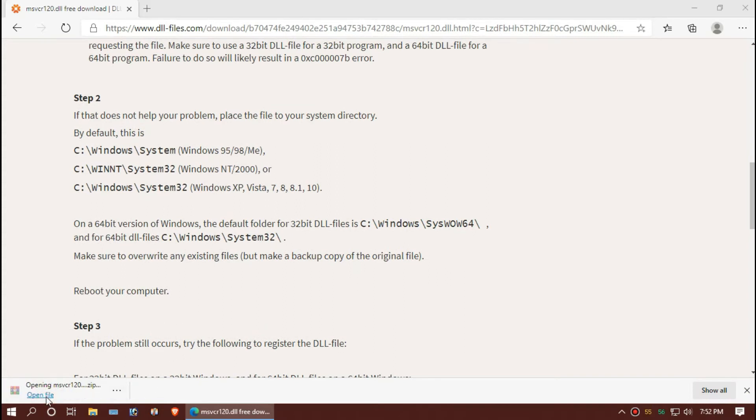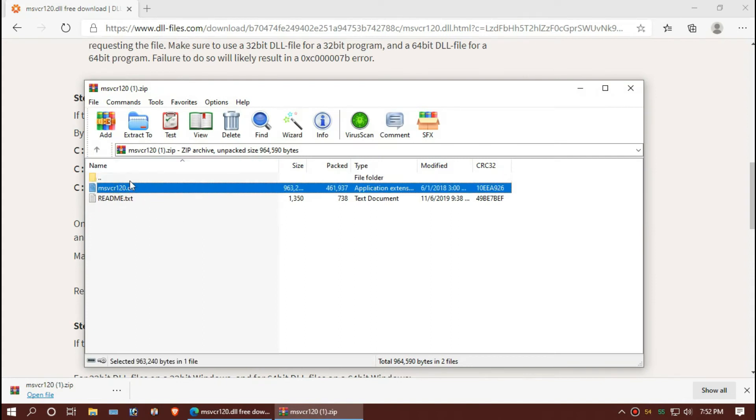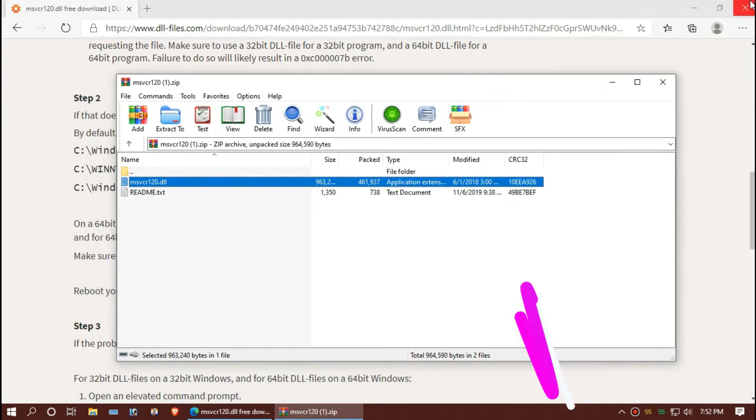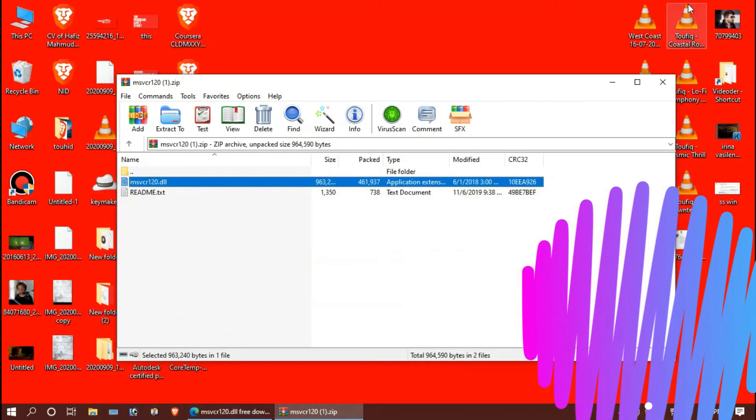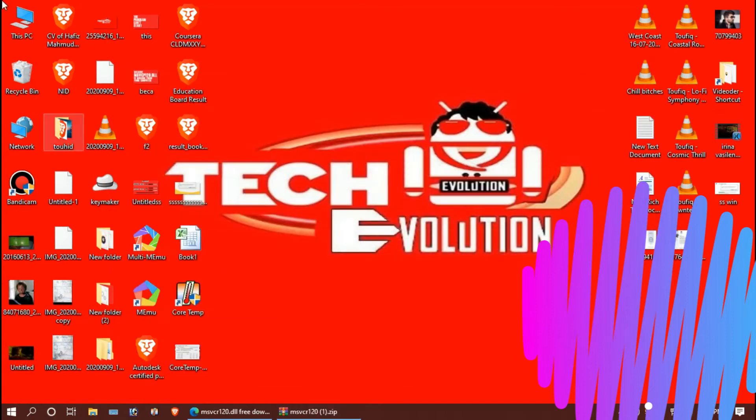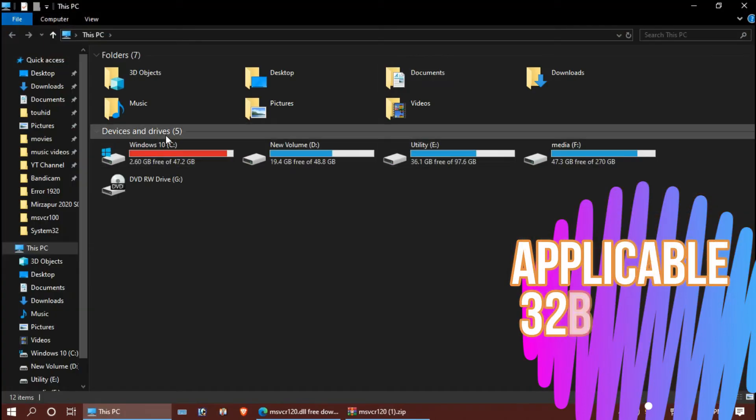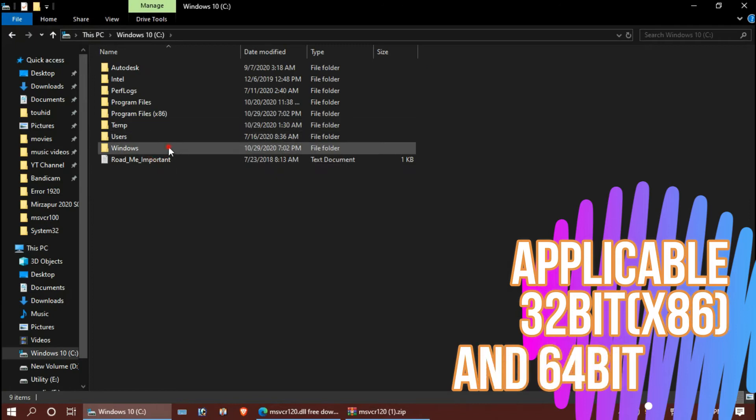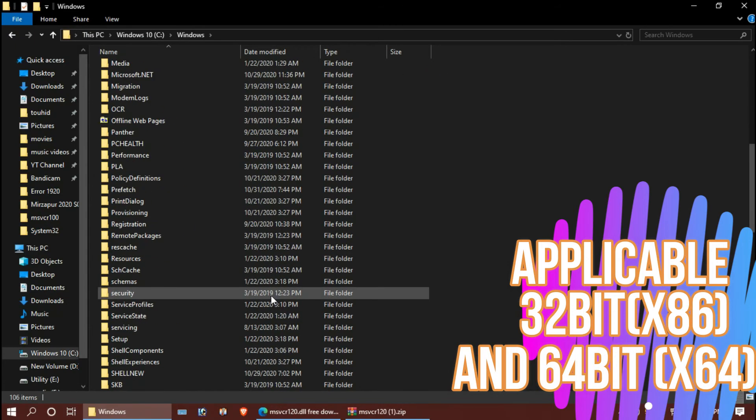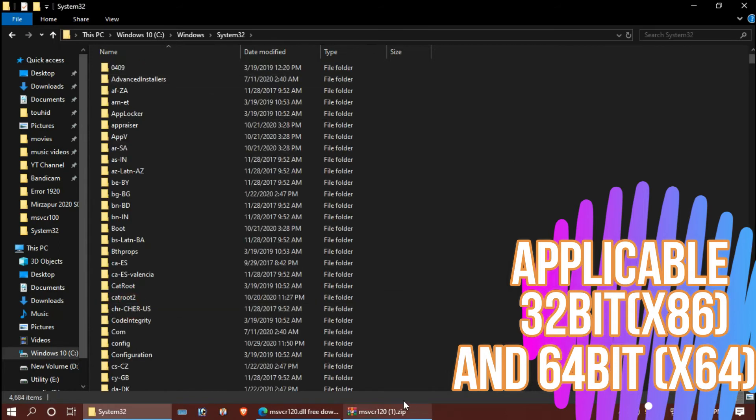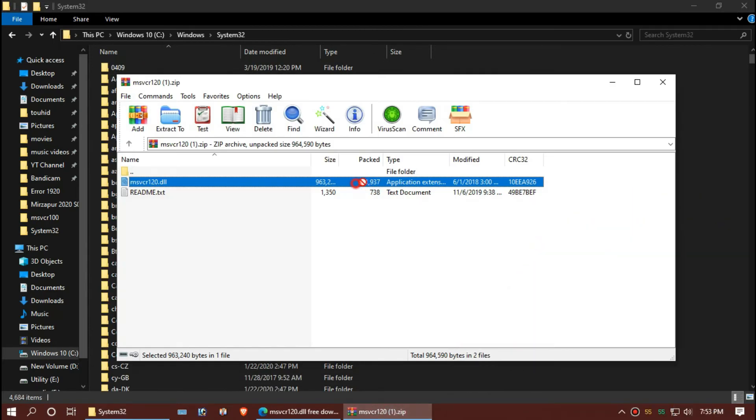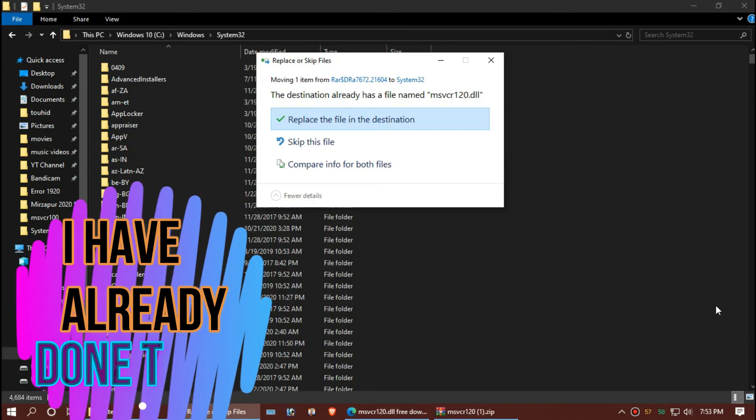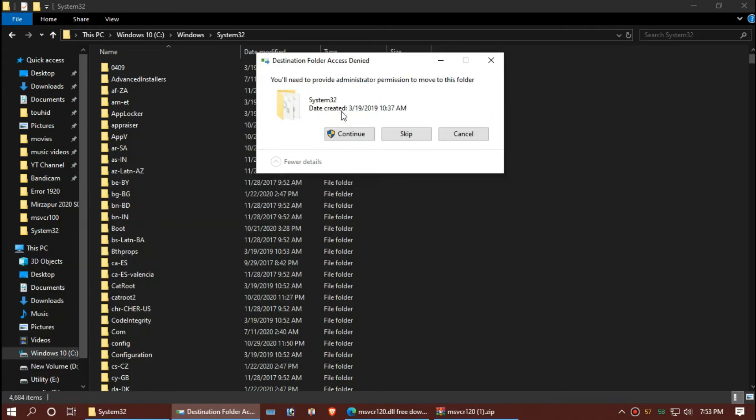Open the file. This is the missing DLL. Open your computer, Local C, Windows folder, System32. Drag and drop. I've already done this, so they are asking me to replace. Hit continue.